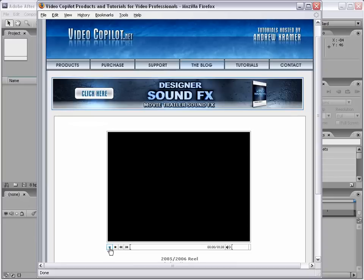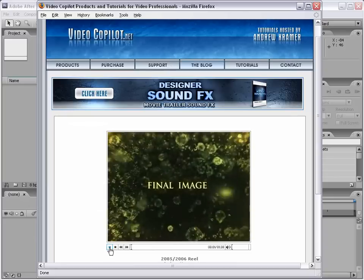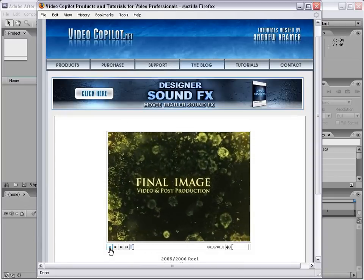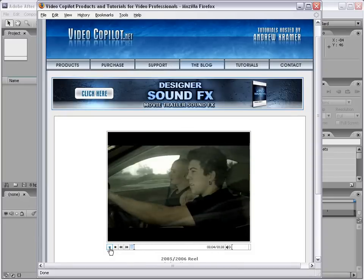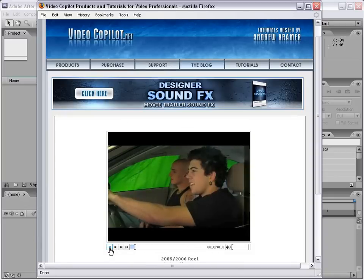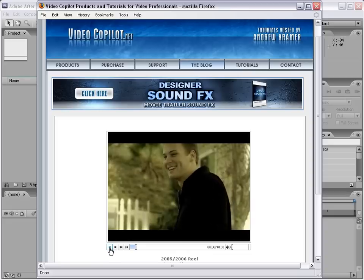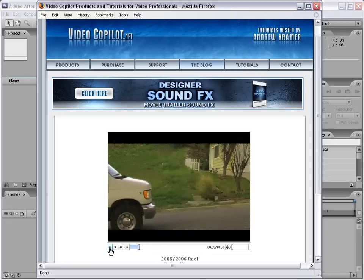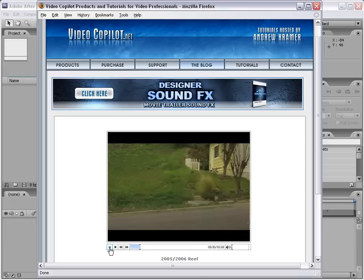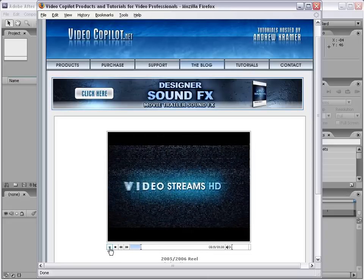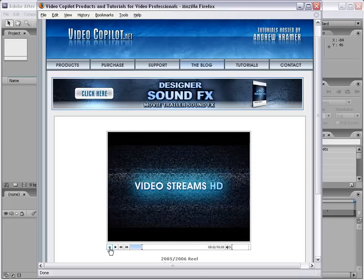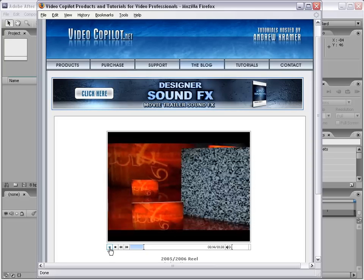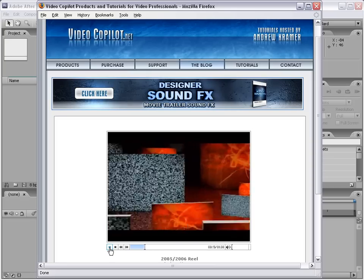Here are some of what After Effects is capable of. Of course, these are just an example — you can obviously imagine the possibilities. You've probably seen After Effects in the movies, motion graphics, TV, all over the place. It is a powerful compositing and motion graphics package.